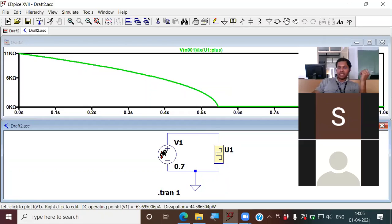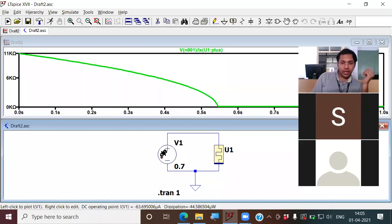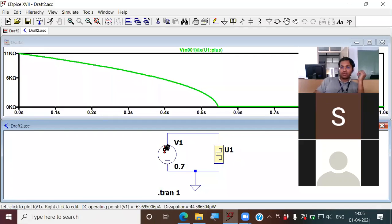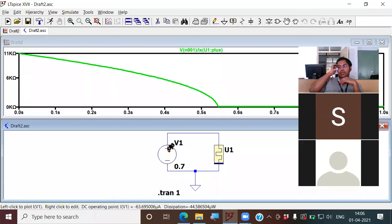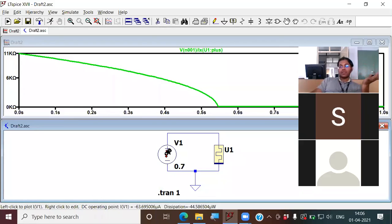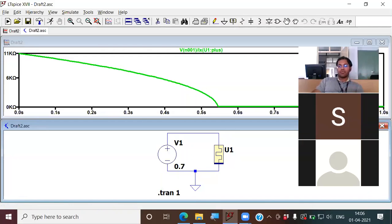The current at the bottom is showing minus 63.7 microampere and the power dissipation is minus 44.586 microampere. So I am able to see the values. Just play with this software — absolutely no risk. Even if you completely damage the software, just uninstall and install again. Absolutely no risk; just play with it as you wish so that you learn.